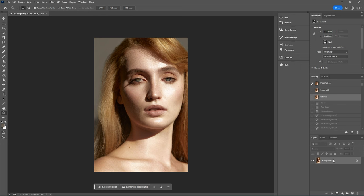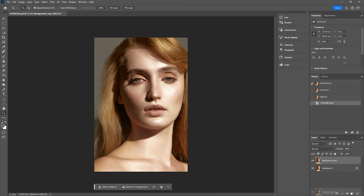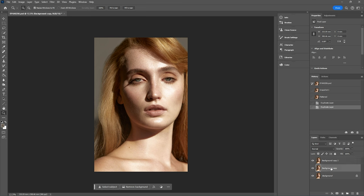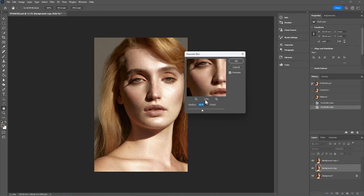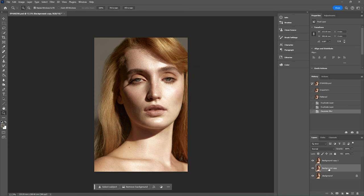I'm going to create a frequency separation group of layers so you can see exactly how it works. First, we're going to duplicate our background layer twice — just dragging the background layer into the new layer button, then doing that again with the background copy, so we now have two background copy layers. Making sure the background copy layer in the middle is selected, we're going to add a Gaussian blur to this layer. Going up to Filter > Blur > Gaussian Blur. I tend to have mine at between about 10 to 20 pixels, so everything is nicely blurred with not too much texture on this layer. Press OK. This layer is going to be our low frequency layer, containing most of the color of the image. We're going to rename this to 'Low (Color)'.